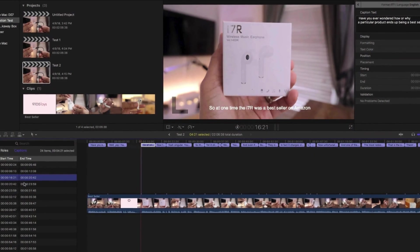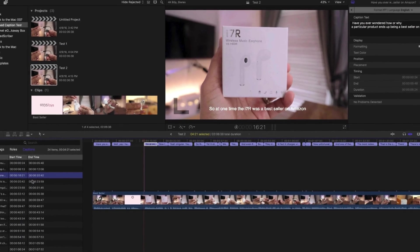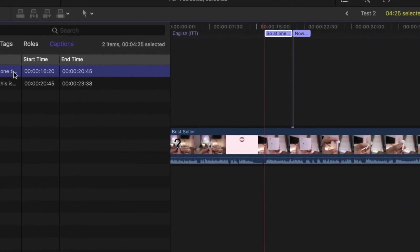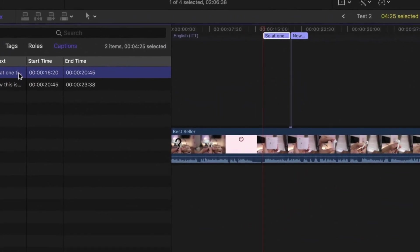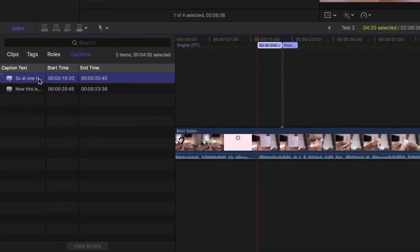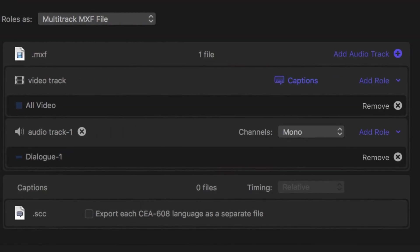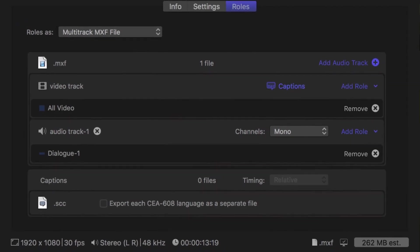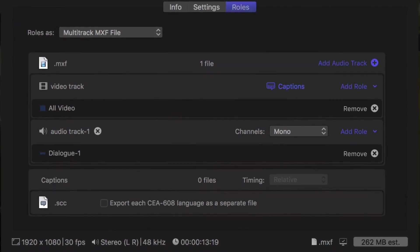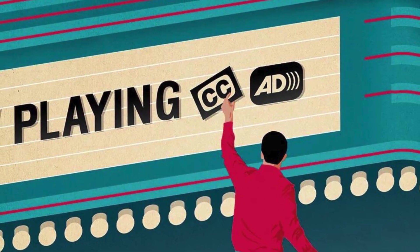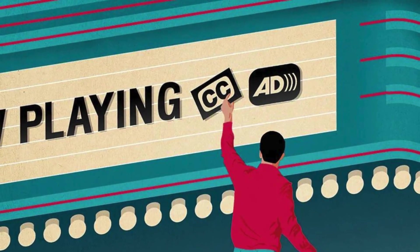Closed Captions — Open to All. For closed captioning in many formats, Final Cut Pro comes with an easy-to-use, feature-rich toolkit that eliminates the need for costly third-party programs or services. Final Cut Pro allows you to generate, view, and modify captions, then send them as a separate file or as a part of your film.